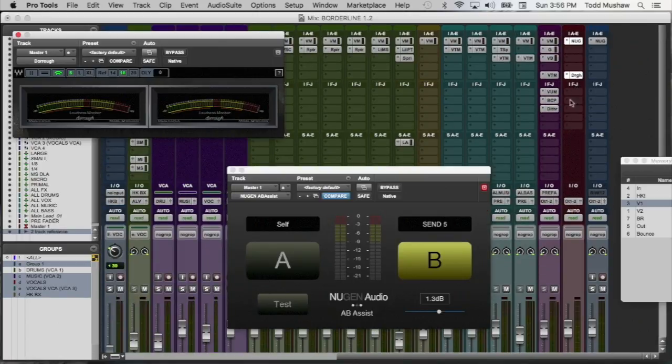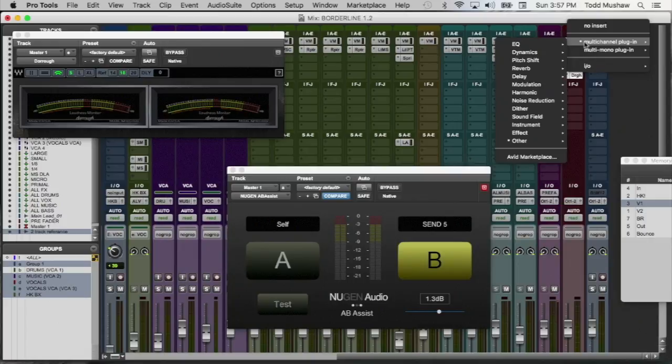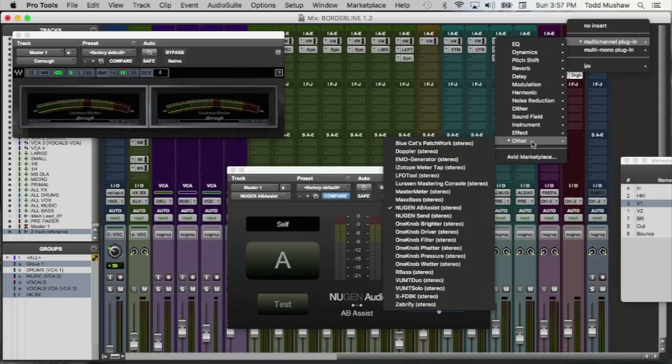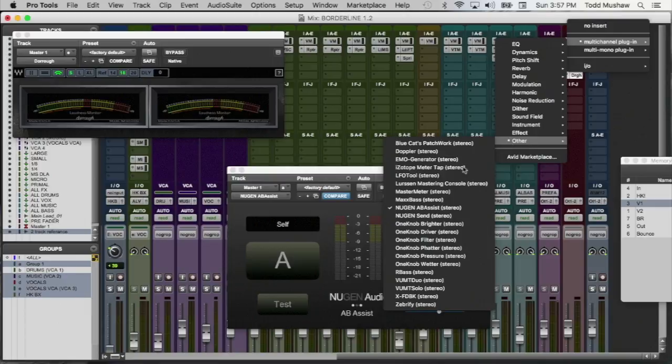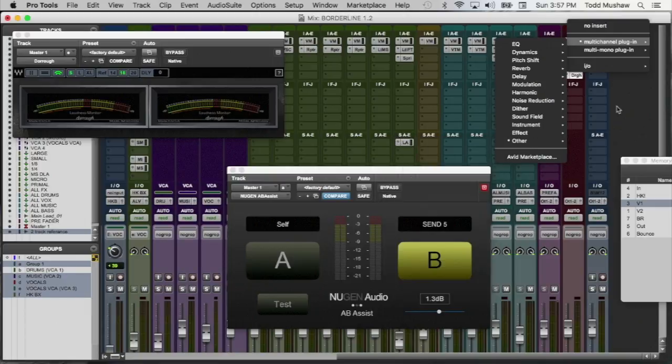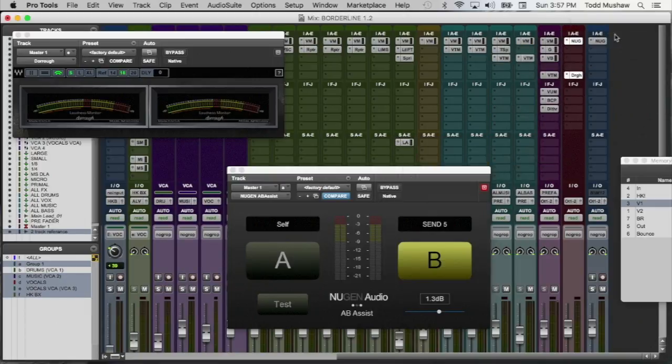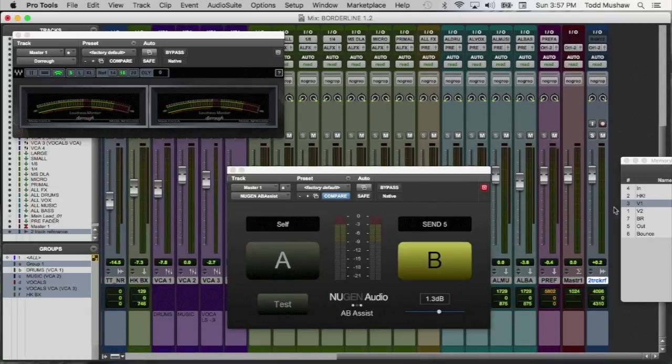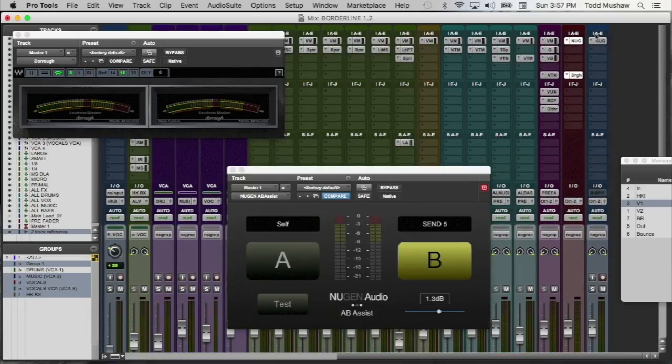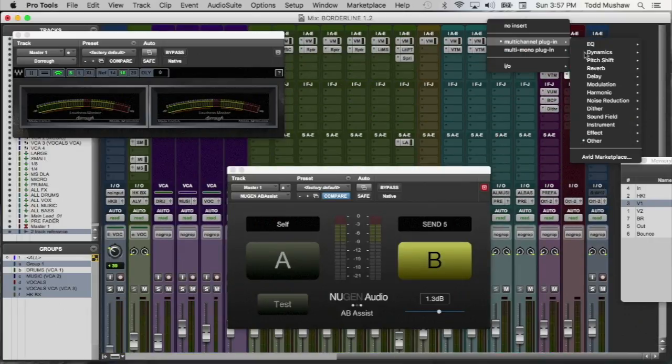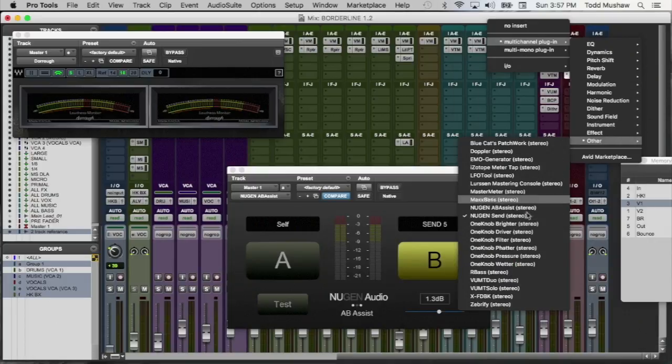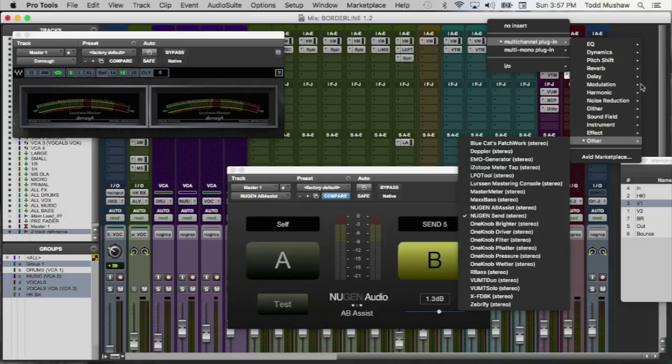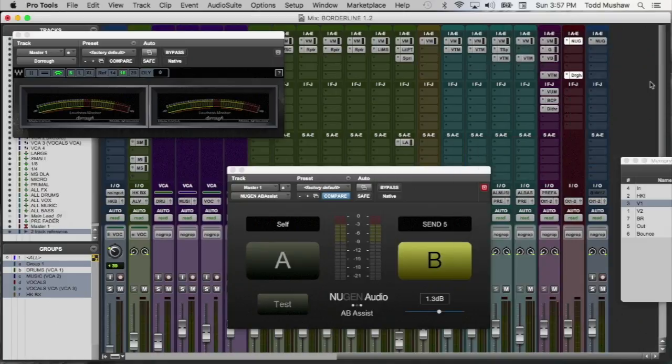So on your master fader, you want to insert, there's two parts of this plugin. So you want to insert the main part of this plugin, which is the Nugent A-B Assist. So that goes under your master fader. The audio track that you want to compare it to, you insert the Nugent SYN part of the plugin. So it's two parts. So once you've done that, it's pretty much set up.